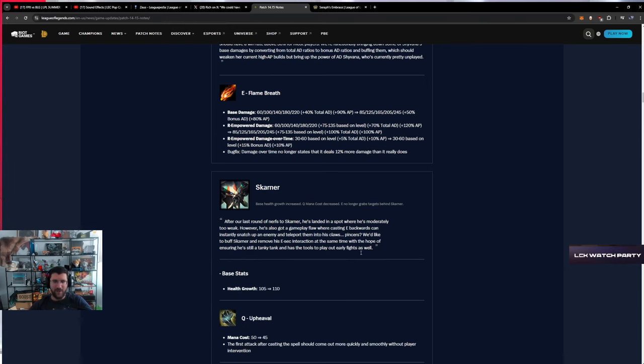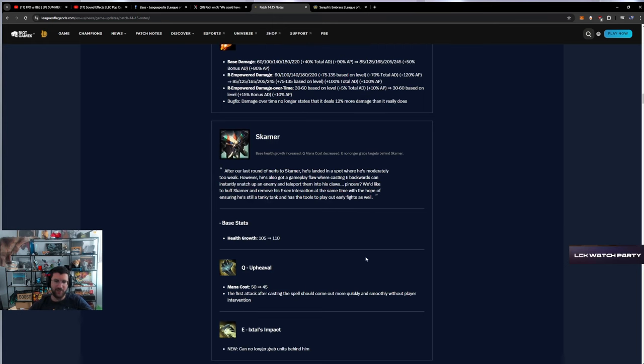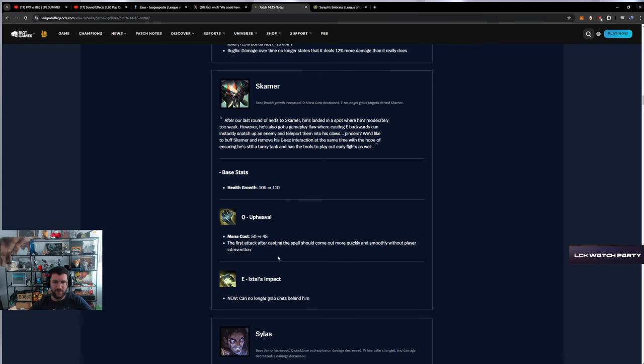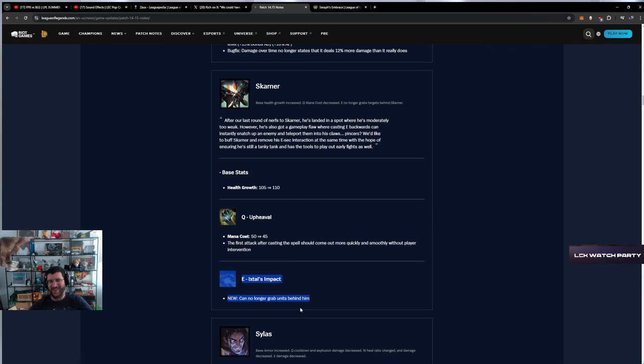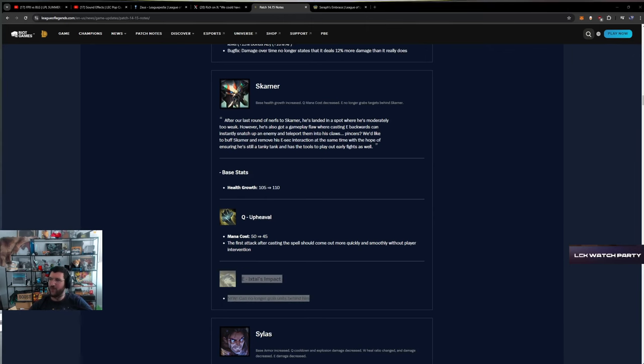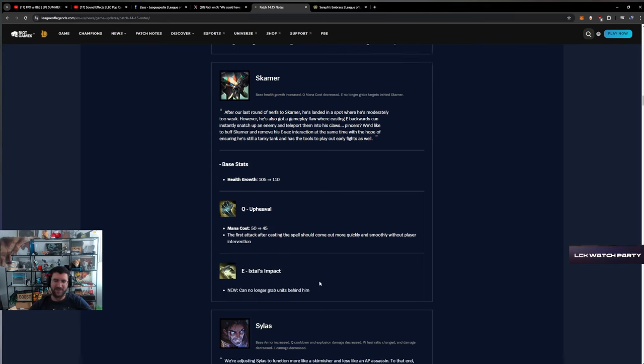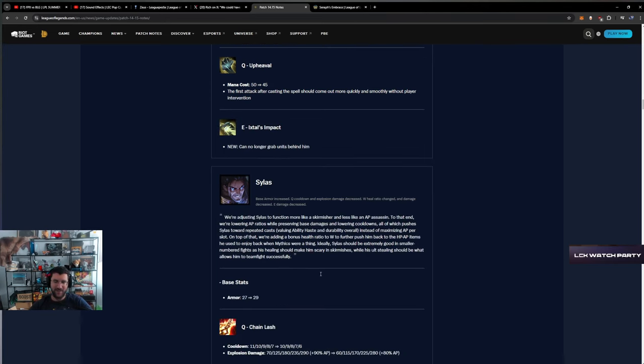Skarner - the slowly incremental buffs of Skarner to bring him back after headshotting him. E mana cost down. Can no longer grab units behind them - they nerfed him again. This interaction was so dumb. I complained about this permanently on stream, I hated it.